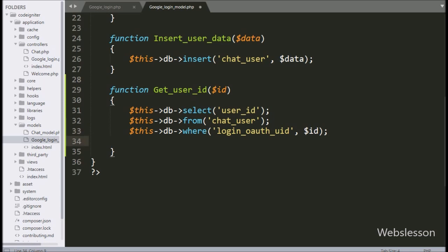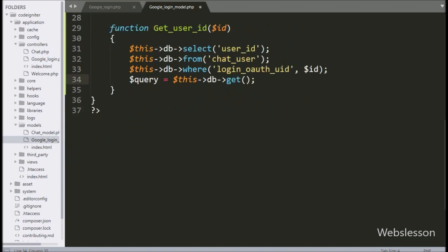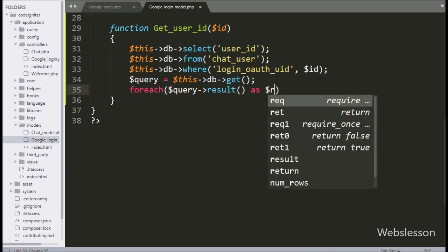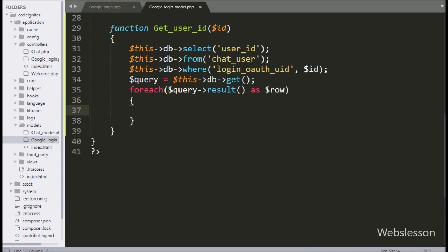Below this, we have written $query variable equal to $this with database object with get method. This method will make the select query and execute that query. After this, we have written a foreach loop condition with $query->result() as $row variable — here the result method will return the query execution result. Under this loop, we have written a return statement with $row->user_id table column. It will return the user id which is the output of this function.